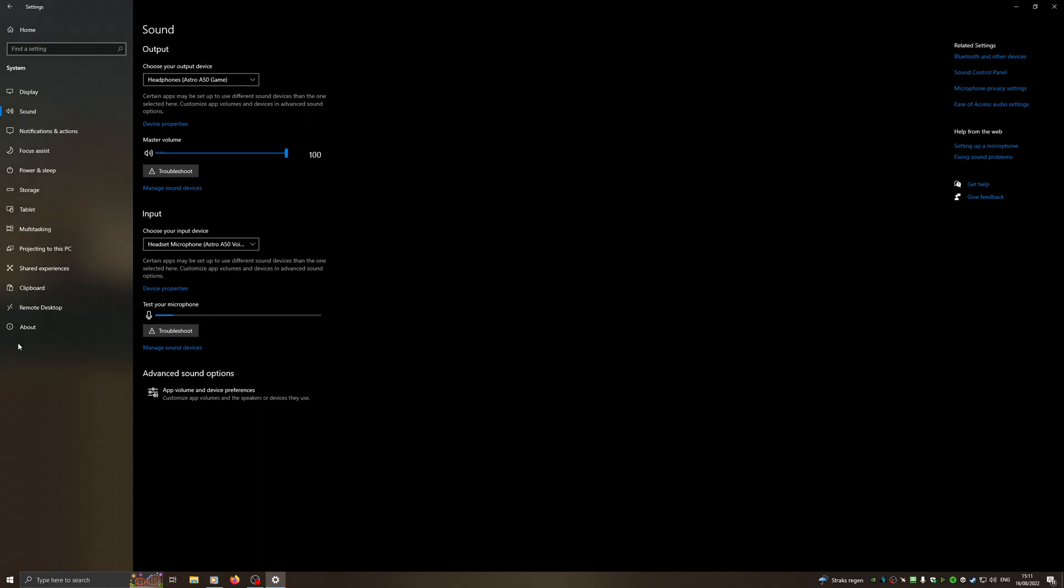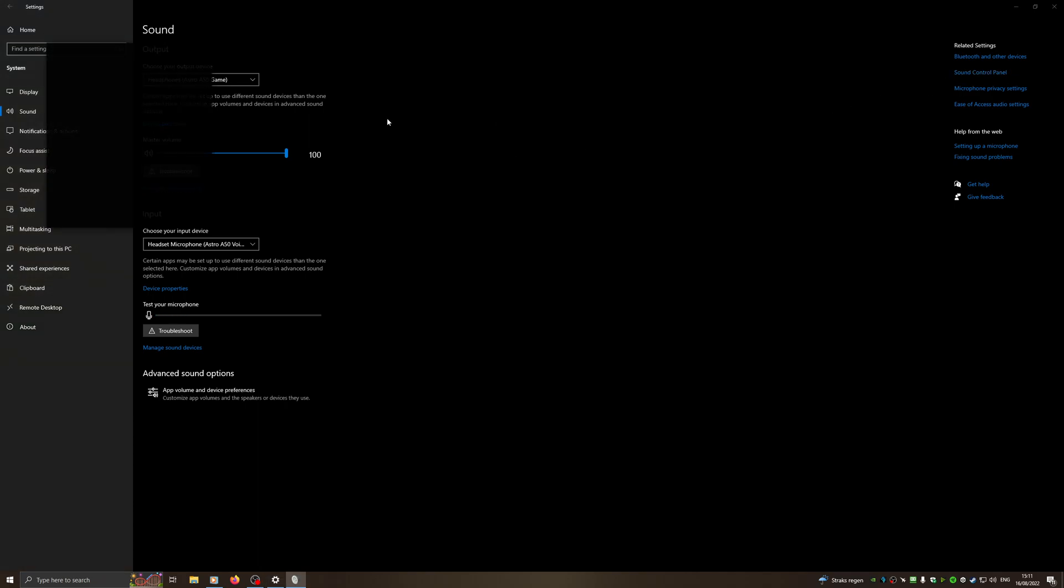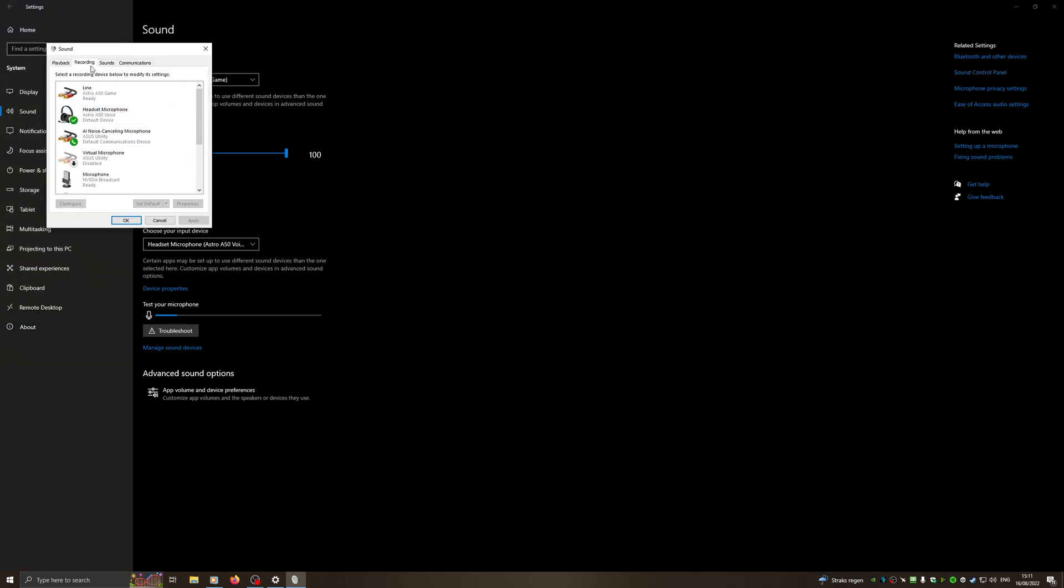Next up, we're going to go to Sound Control Panel. We're going to make sure that this is correct. As you can see, headset microphone Astro A50 Voice is chosen as a default device, but default communication device is something different.